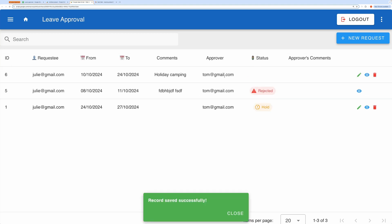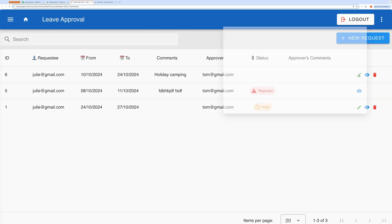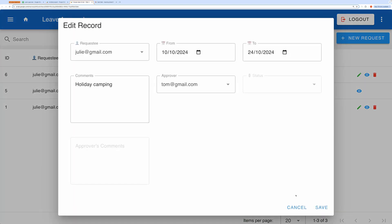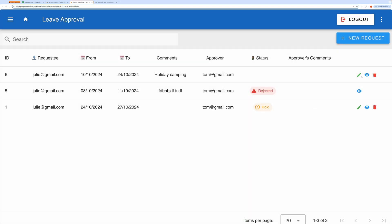Once saved, you'll notice that you can modify or delete the request. For requests that are approved, you won't see the delete or edit options. But for requests on hold, both buttons are available. I'll show you how to modify this behavior later in the video.